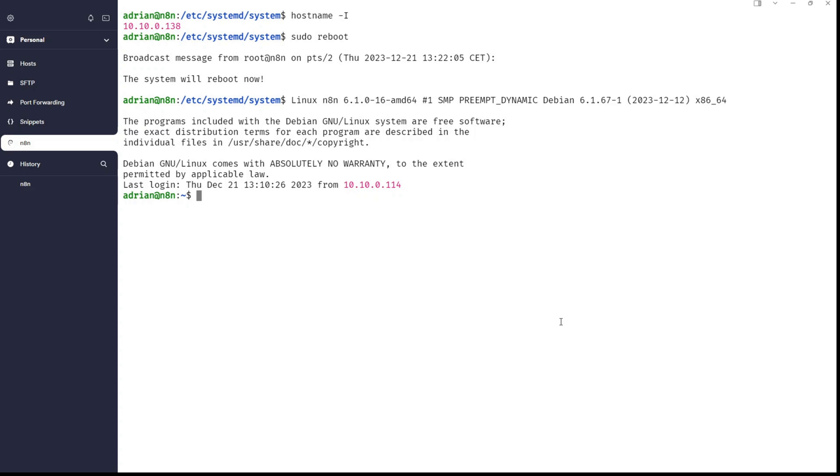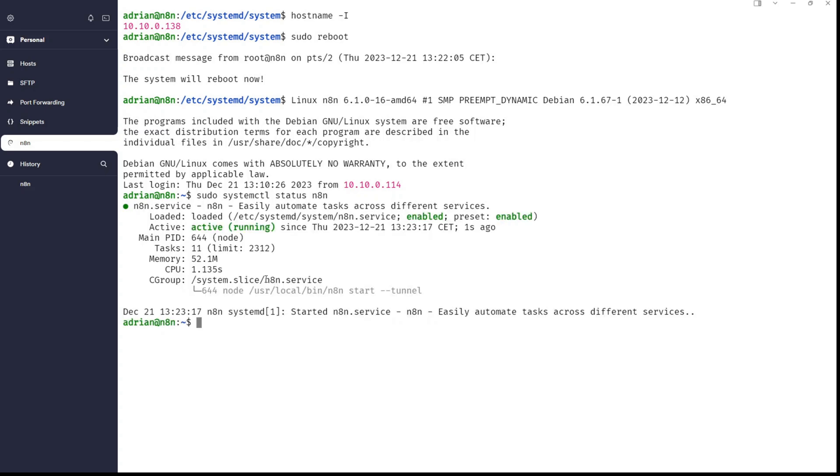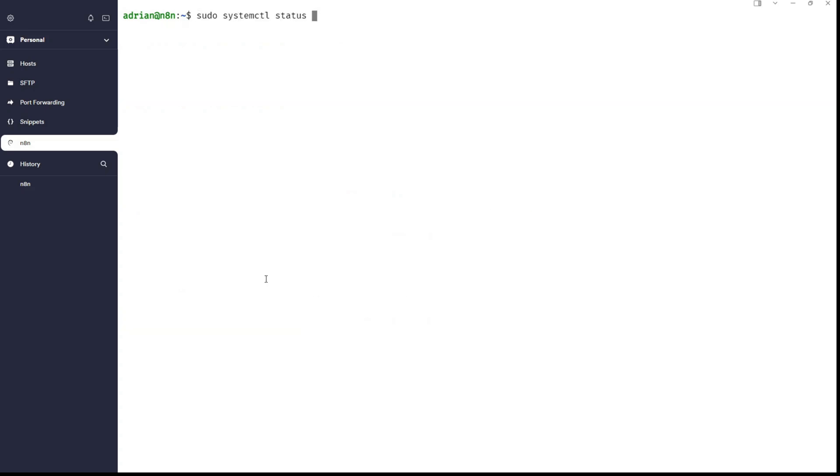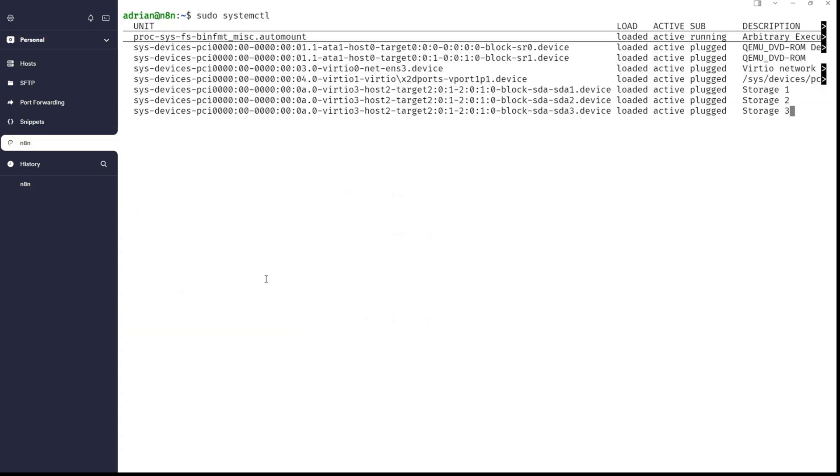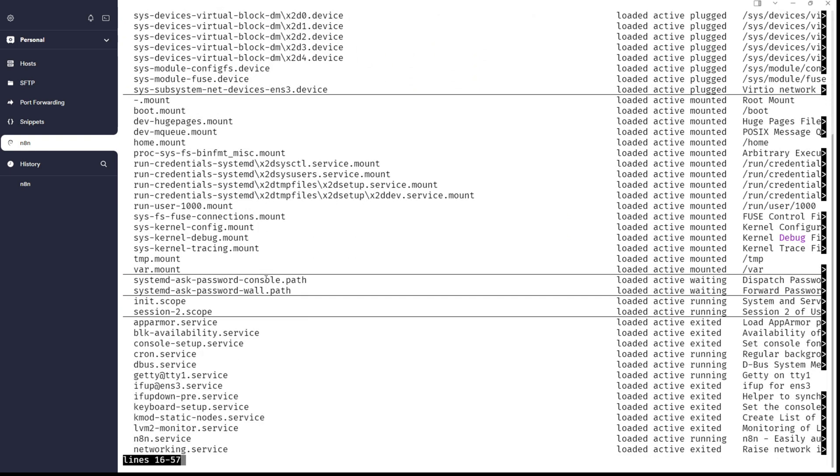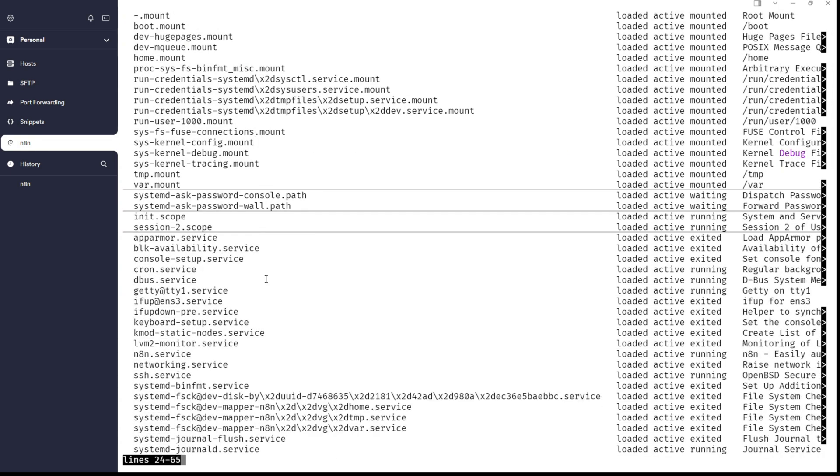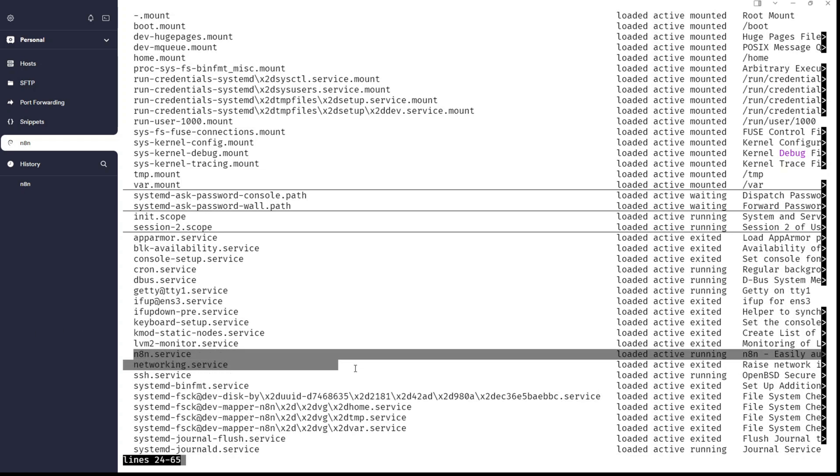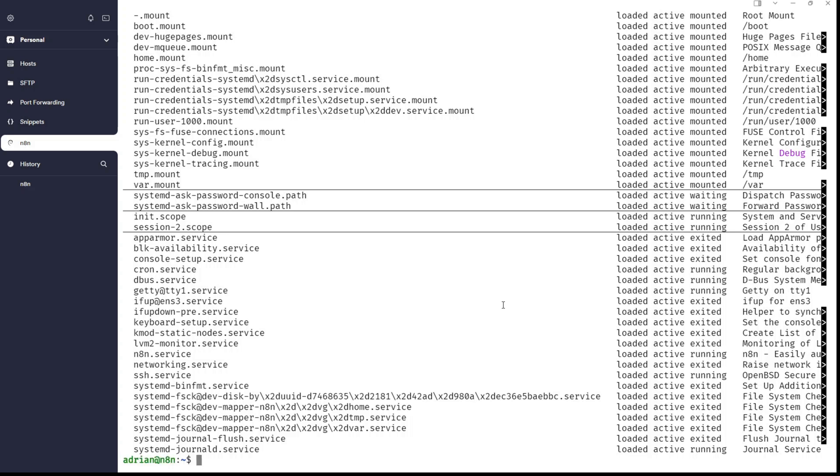Now the machine is back. Okay, so what we are going to do. Well, we need to just type sudo systemctl status N8n and you can see it's active. And if you will type just sudo systemctl, you can see something like this and you can see N8n here is loaded, active and running. So, we have an N8n service that is running during the boot process. There is no problem with this and N8n is running.